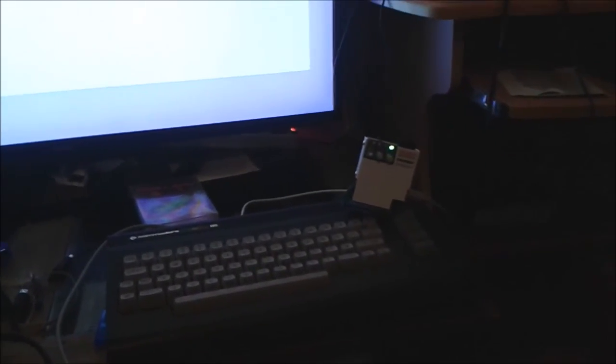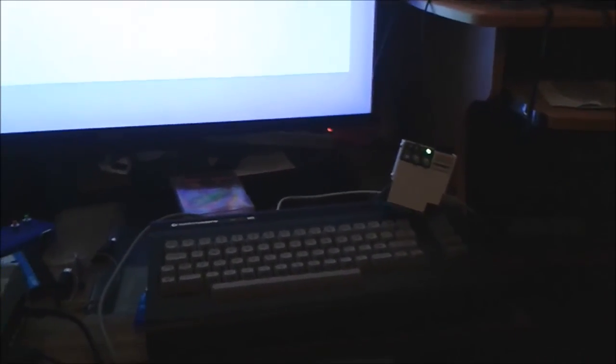And that is that. Well, I hope you enjoyed this little run through of the C64 SD device. And I'll see you soon. Thank you for watching. See you soon.